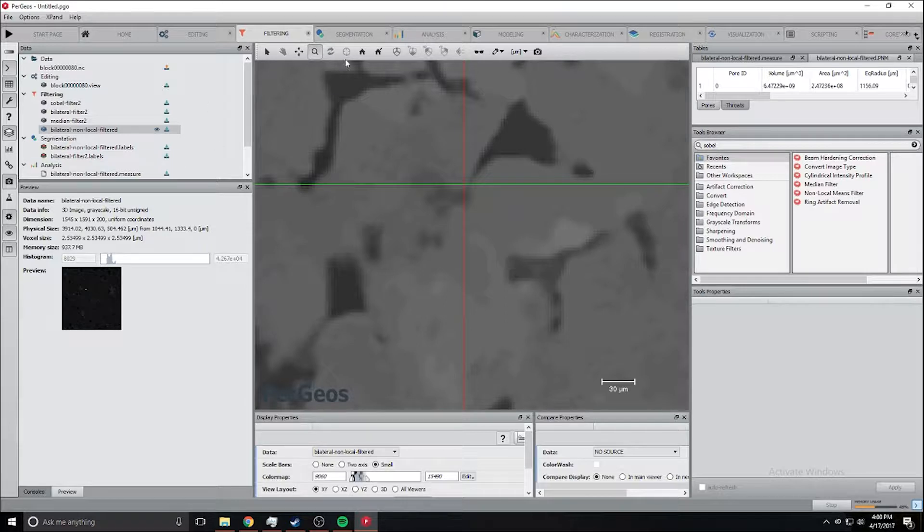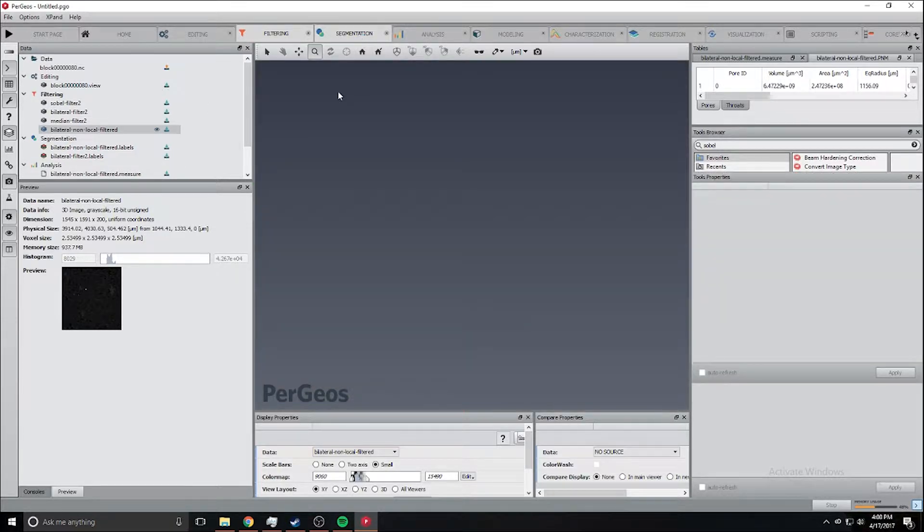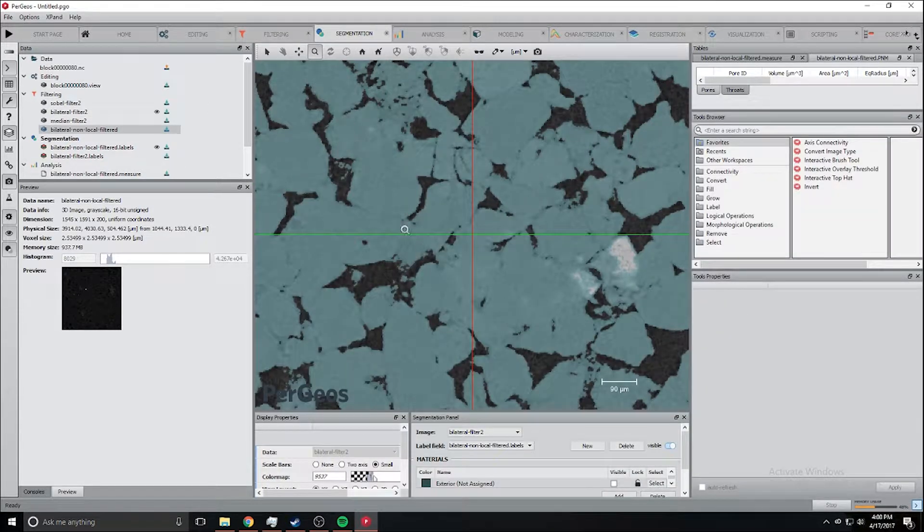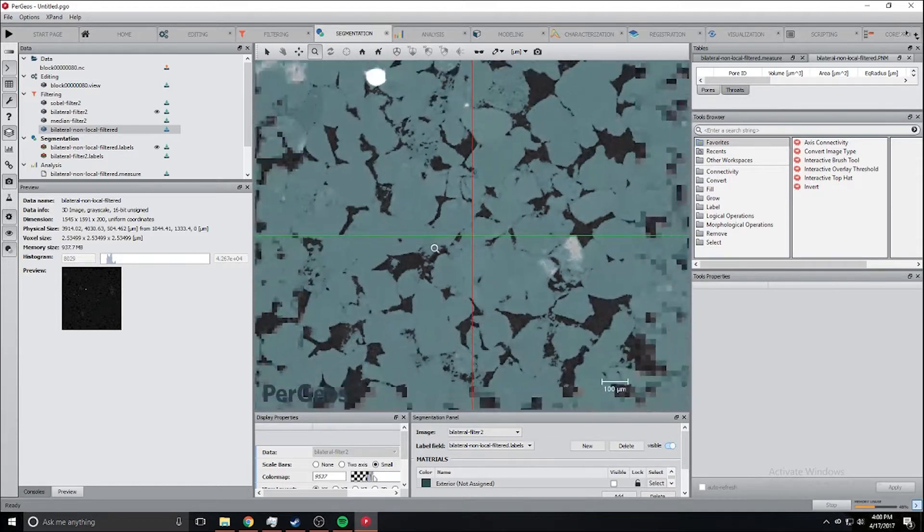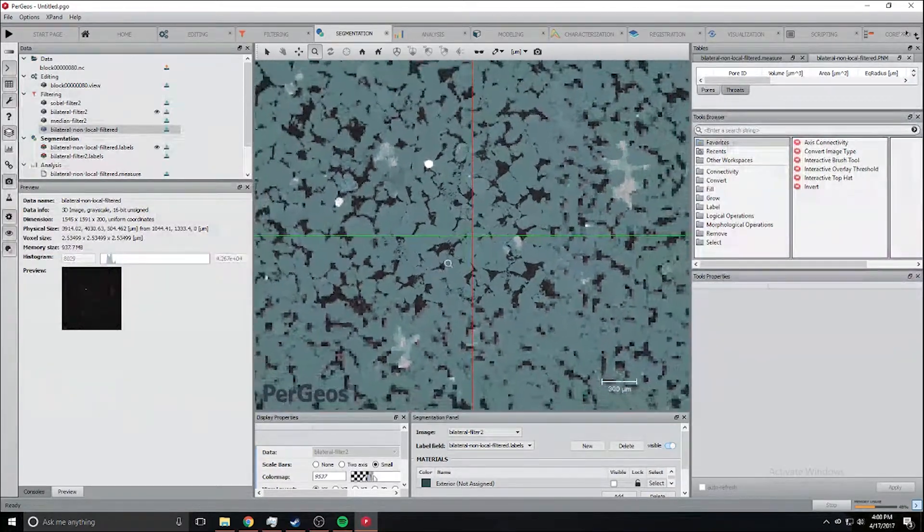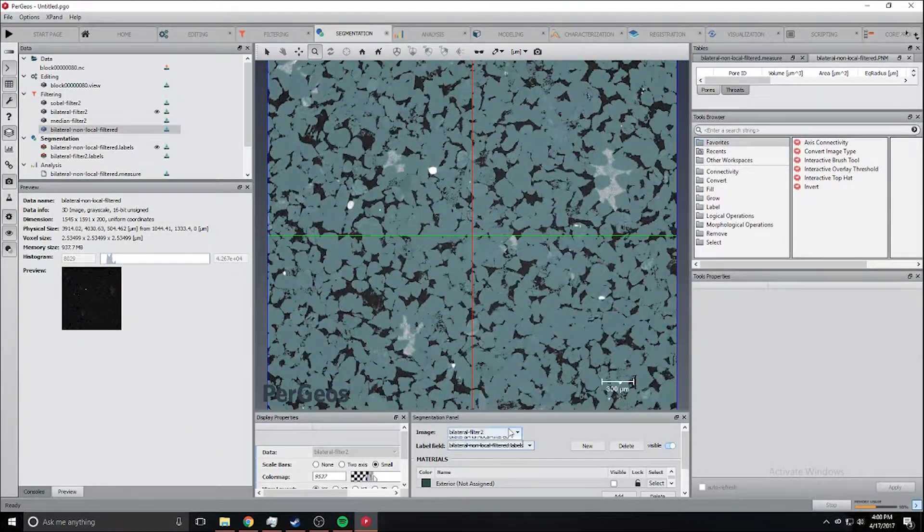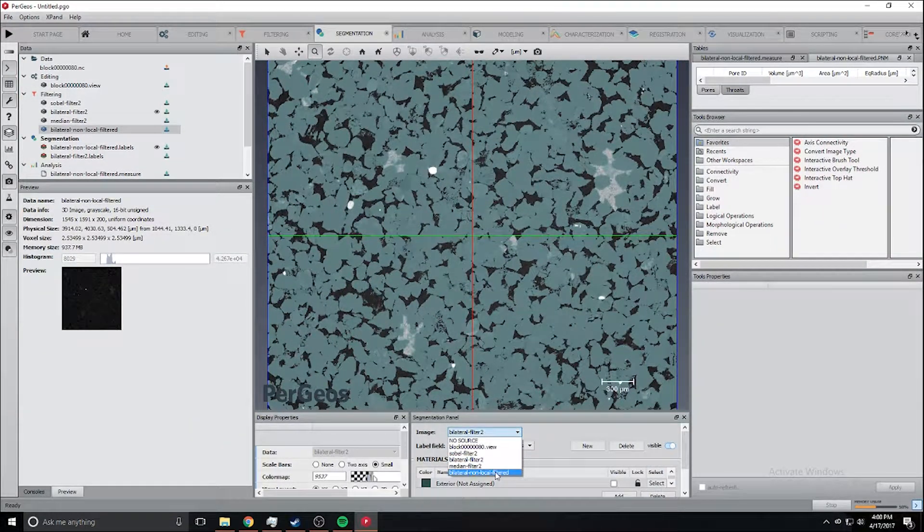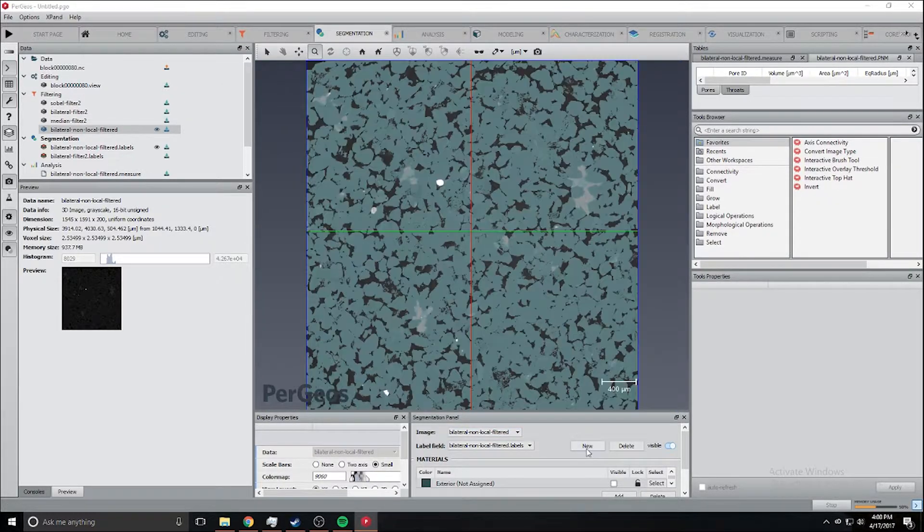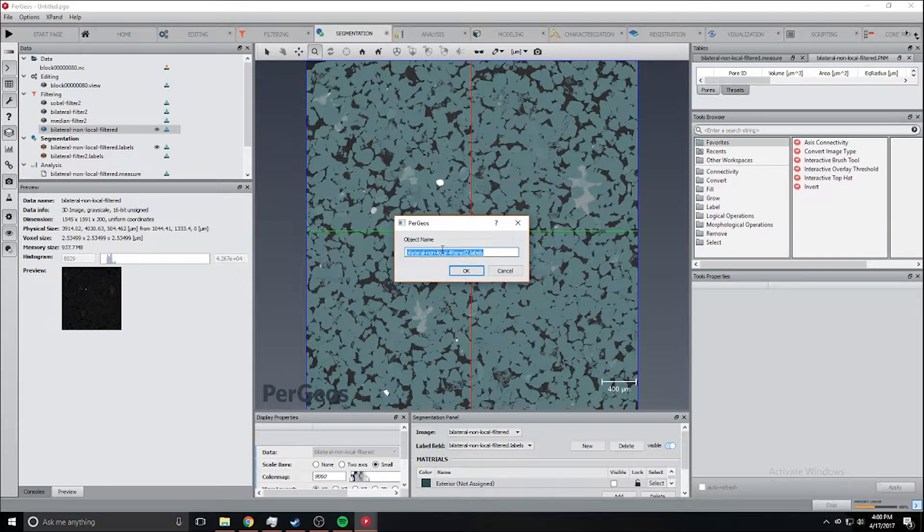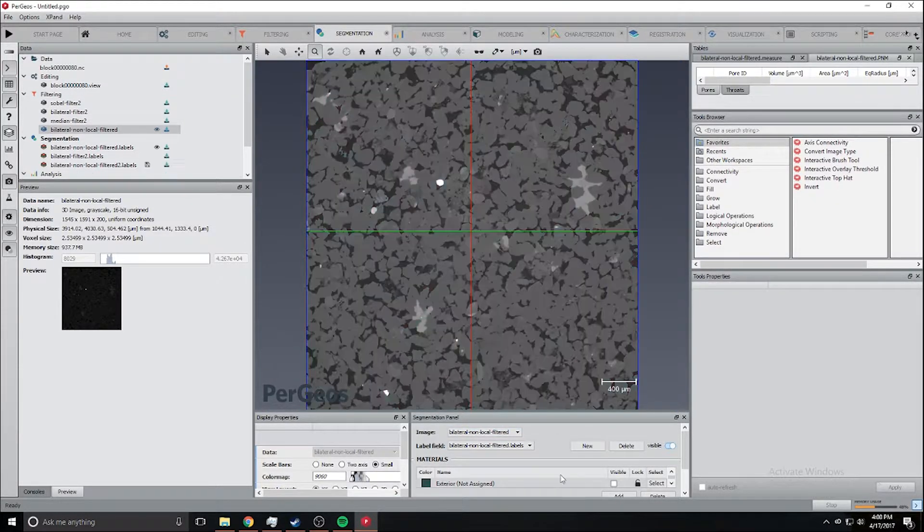Now it's time to take a look at segmentation. As you can see I already segmented it but we're going to go over it again. We're going to create a new label space label field.